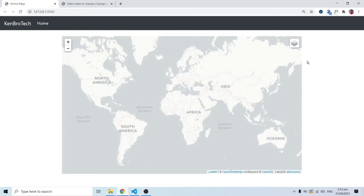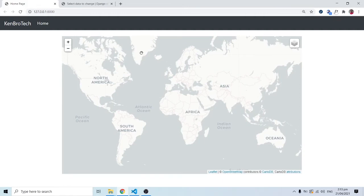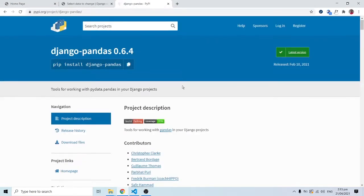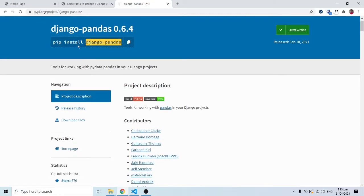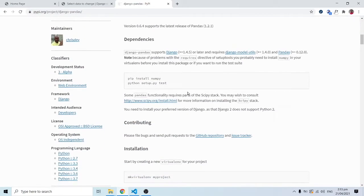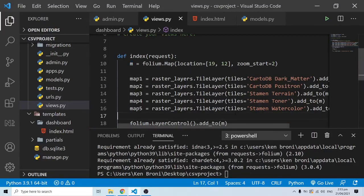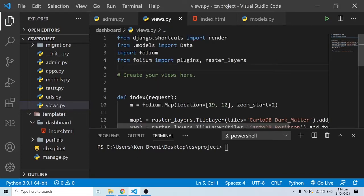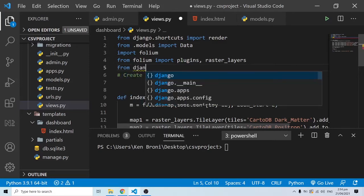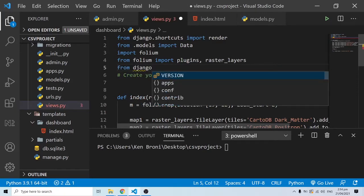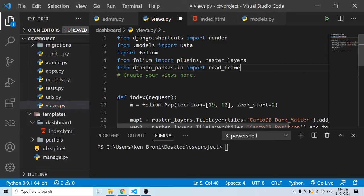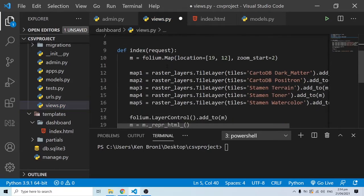The next part is putting the data from our various locations onto this map. This leads us to another Python package: django-pandas. We'll run pip install django-pandas — I already have it installed so it tells me the requirement is already satisfied. Back in VS Code, I'll clear things up, then import from django_pandas.io the read_frame function.